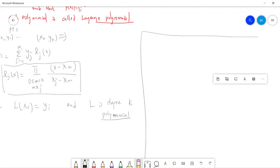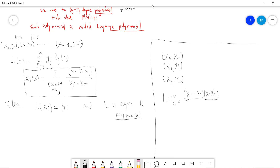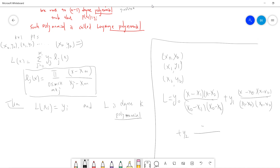Let's quickly go through an example with three points to make this less intimidating. Our L is y0 times (x − x1)(x − x2) / [(x0 − x1)(x0 − x2)], plus y1 times (x − x0)(x − x2) / [(x1 − x0)(x1 − x2)], plus y2 times (x − x0)(x − x1) / [(x2 − x0)(x2 − x1)].